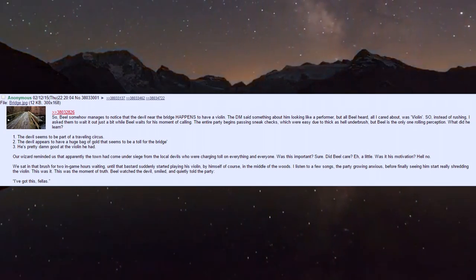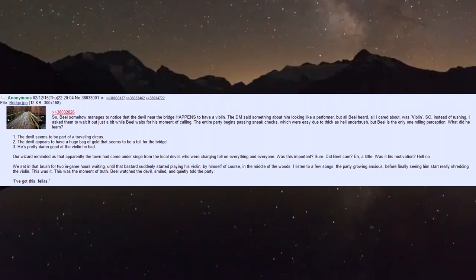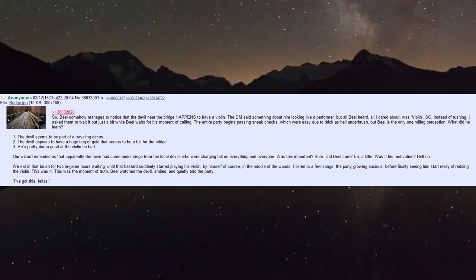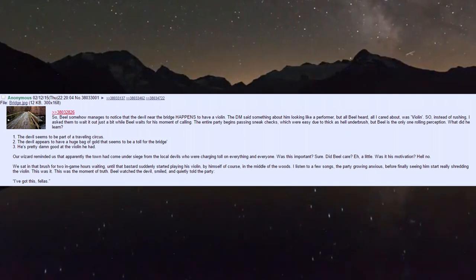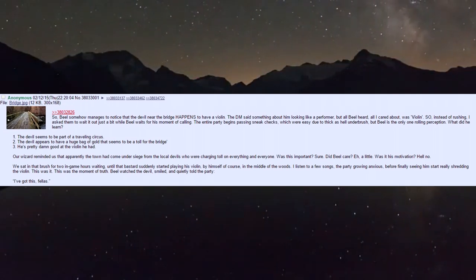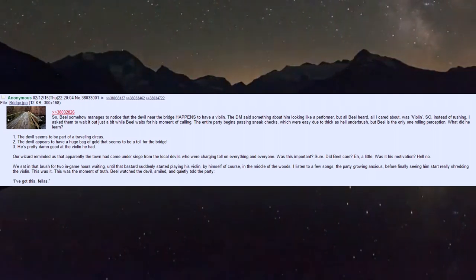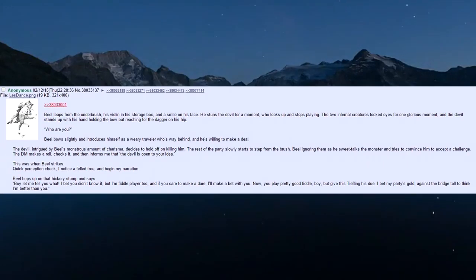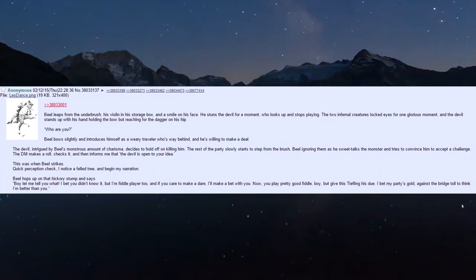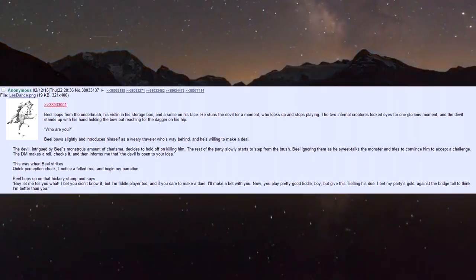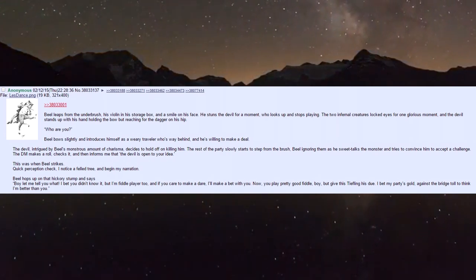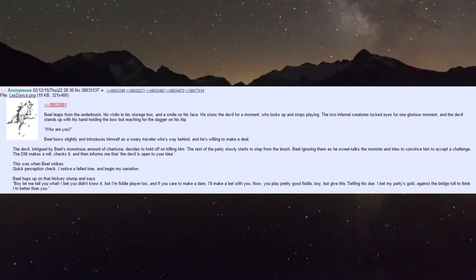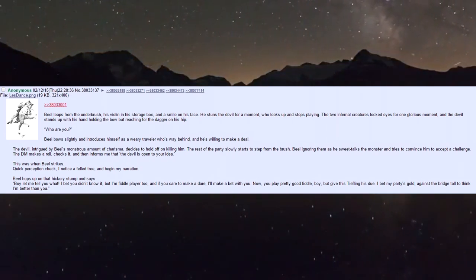I listened to a few songs, the party growing anxious, before finally seeing him start really shredding that violin. This was it - the moment of truth. Biel watched the devil, smiled, and quietly told the party 'I've got this, fellas.'